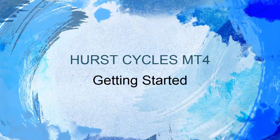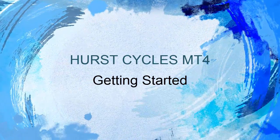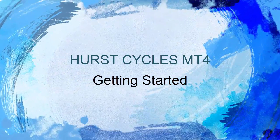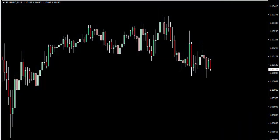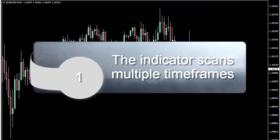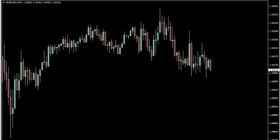In this video we will get started with the Hurst Cycles Indicator by performing an analysis on an instrument. The first thing to understand is that the Hurst Cycles Indicator will scan all of the time frames that you have shown it you are interested in. How do you show it that you're interested in a time frame? Well, that's what we're going to cover in this video.